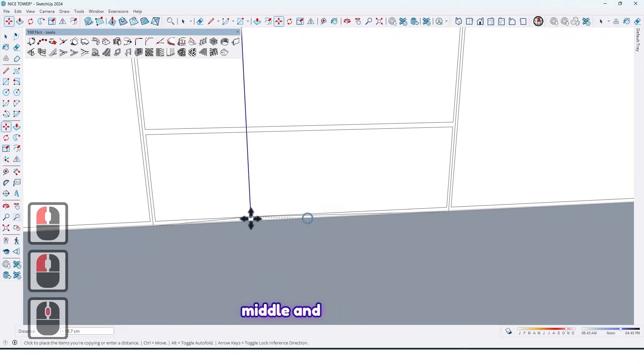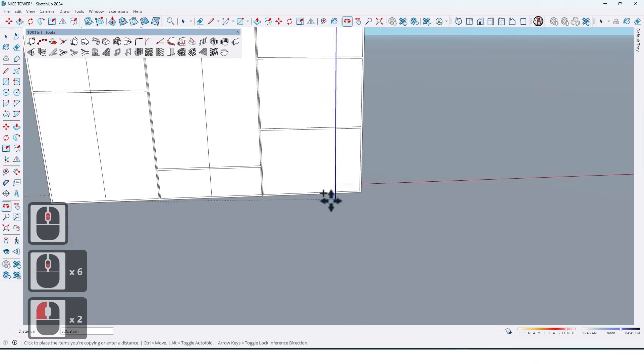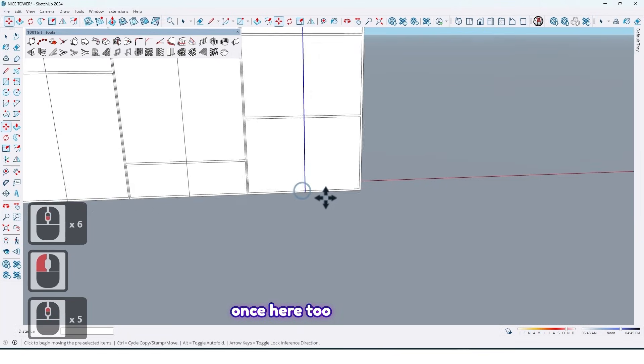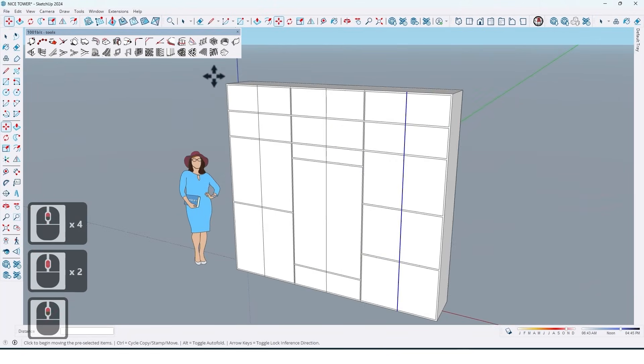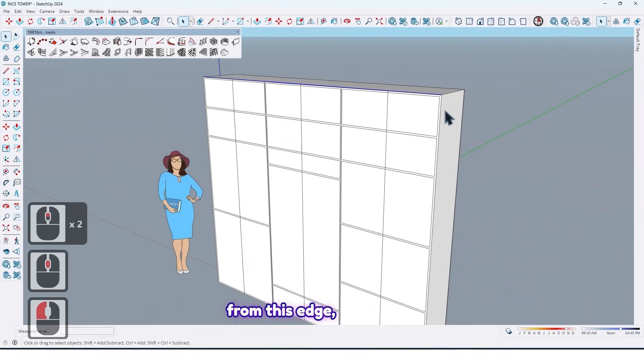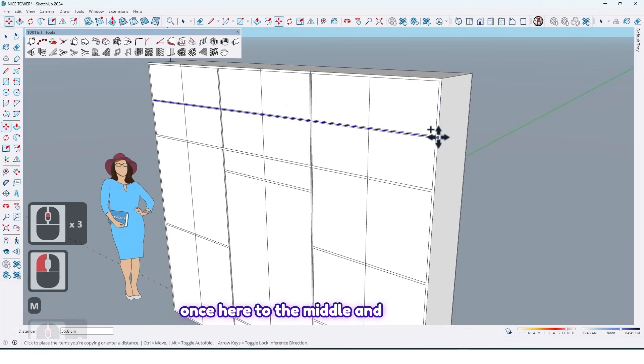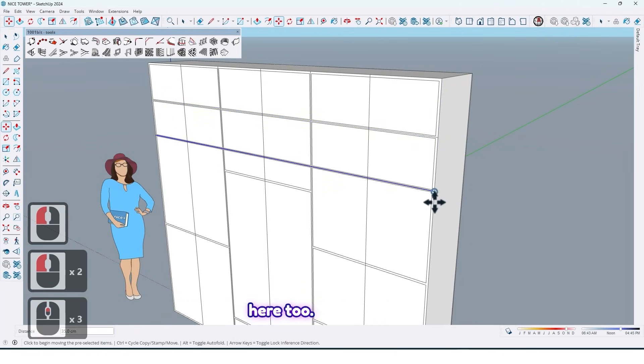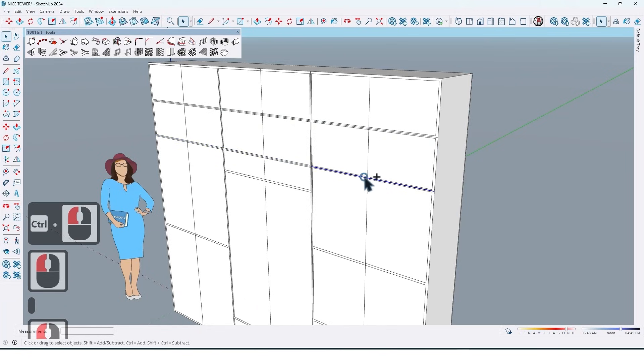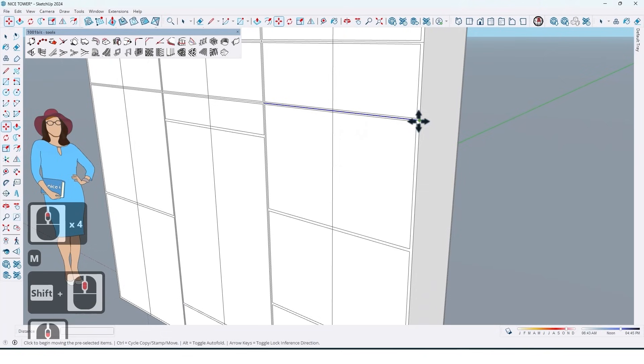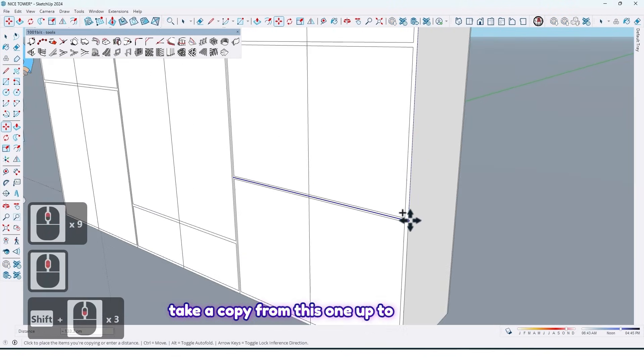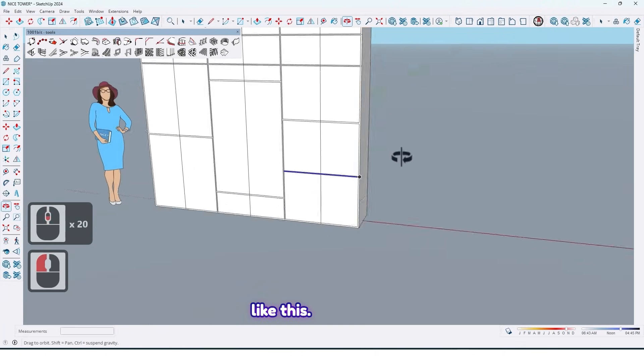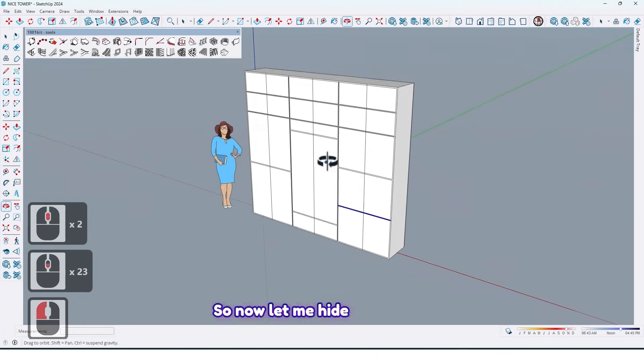For example, take a copy from this edge up to here and once here, and then middle. And here too and once here too. And also middle and here too.